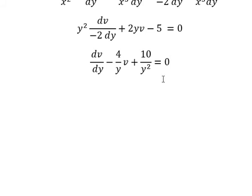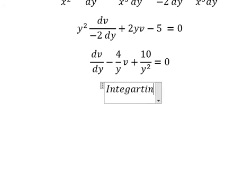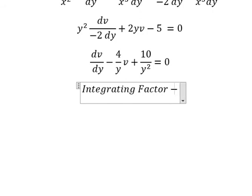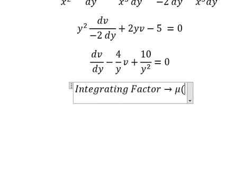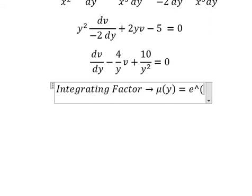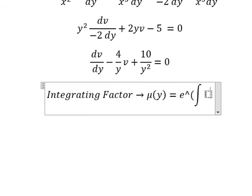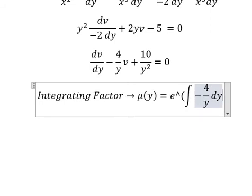Next we have v and the first derivative of v. We need to use the integrating factor. So I will find mu of y equals to e to the power of the integration of negative 4 over y, dy.